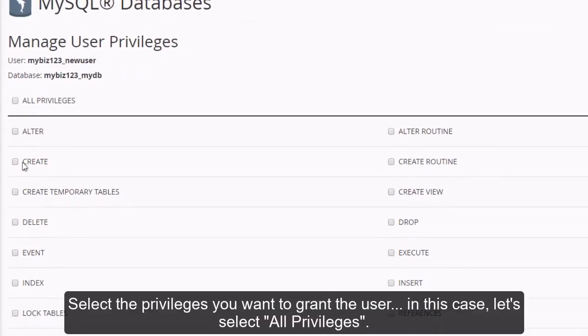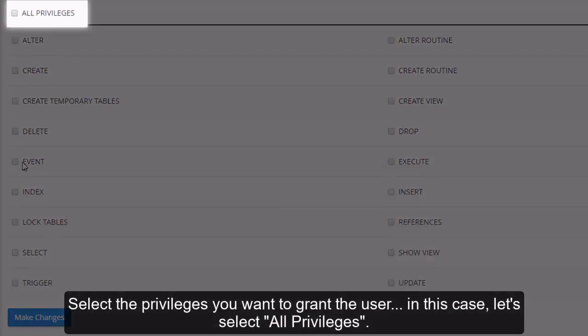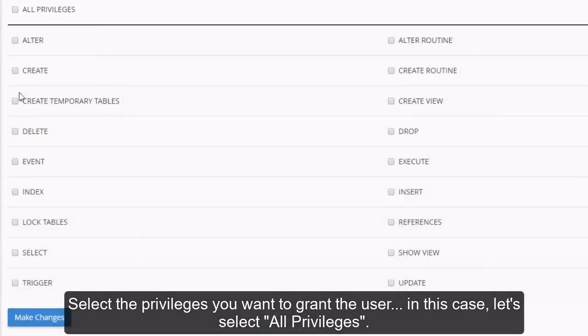Select the privileges you want to grant this user. In this case, let's select All Privileges.